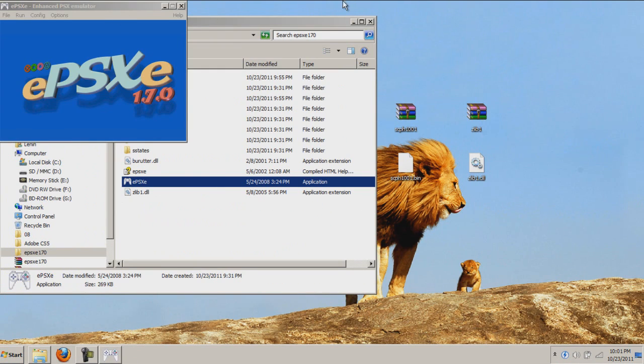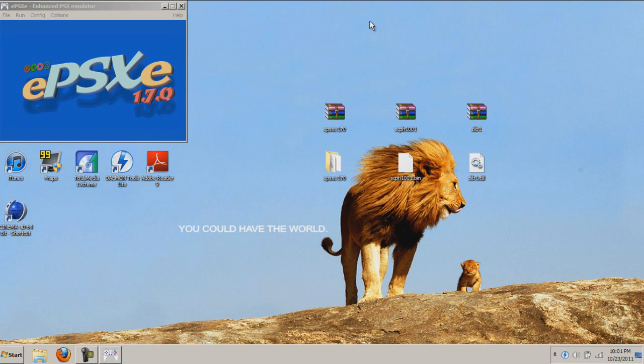Thanks for watching. This has been Conference 7 Helper and I just taught you how to get a PlayStation 1 emulator and play all your favorite PlayStation 1 classic games for free.